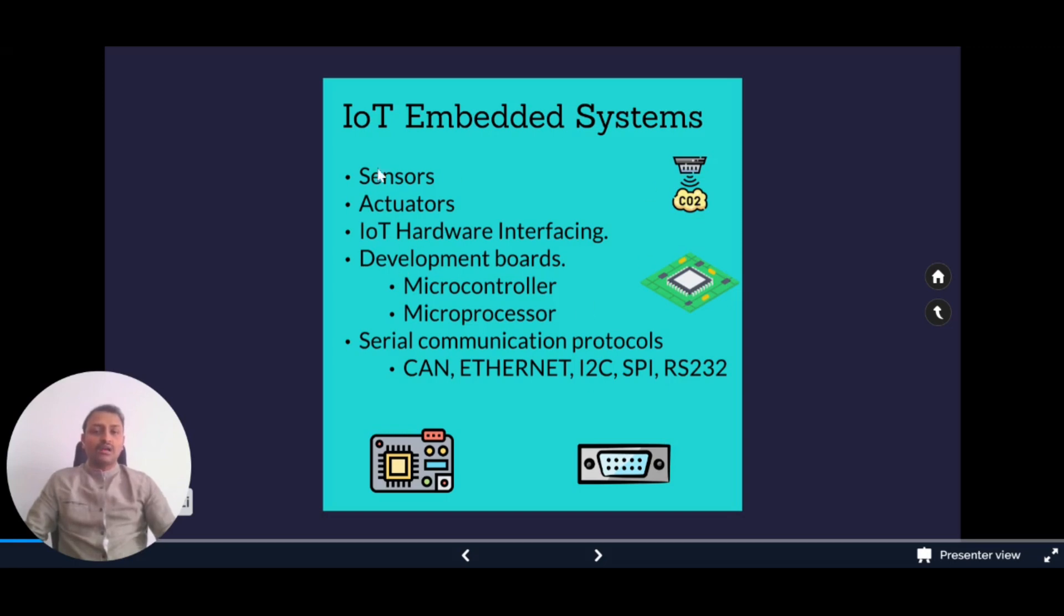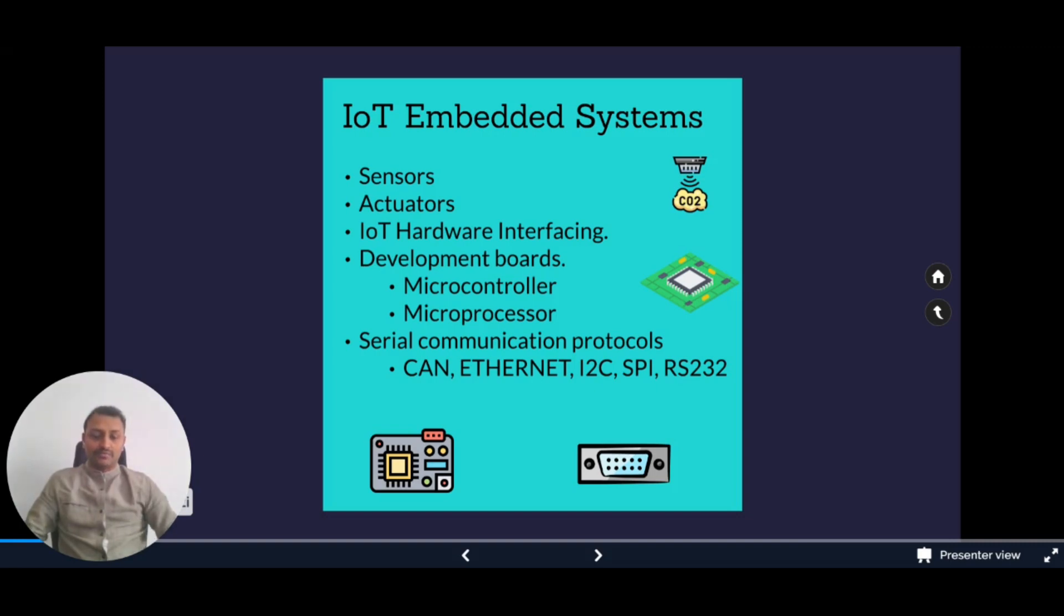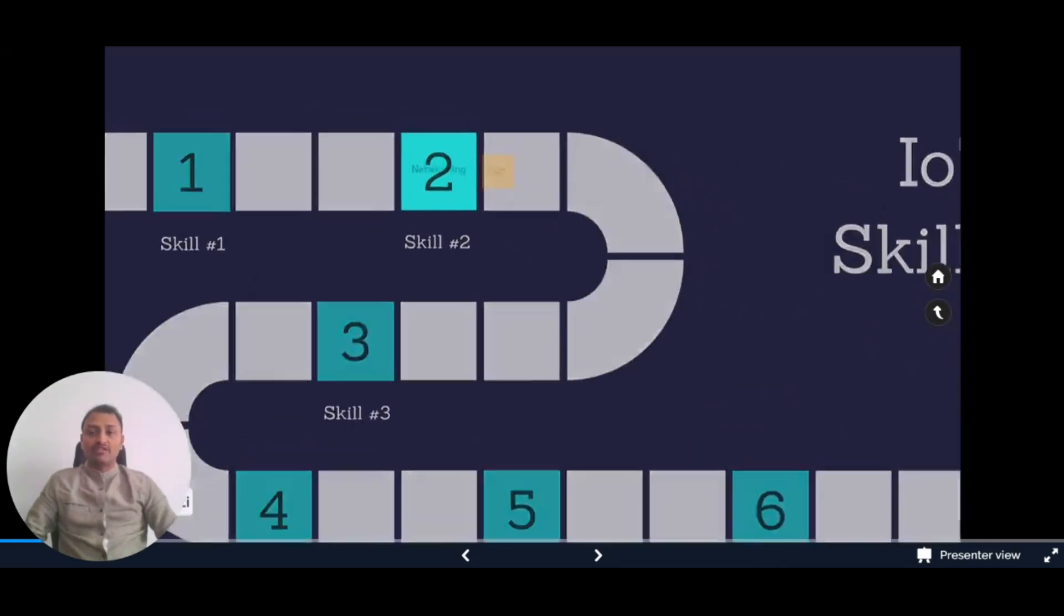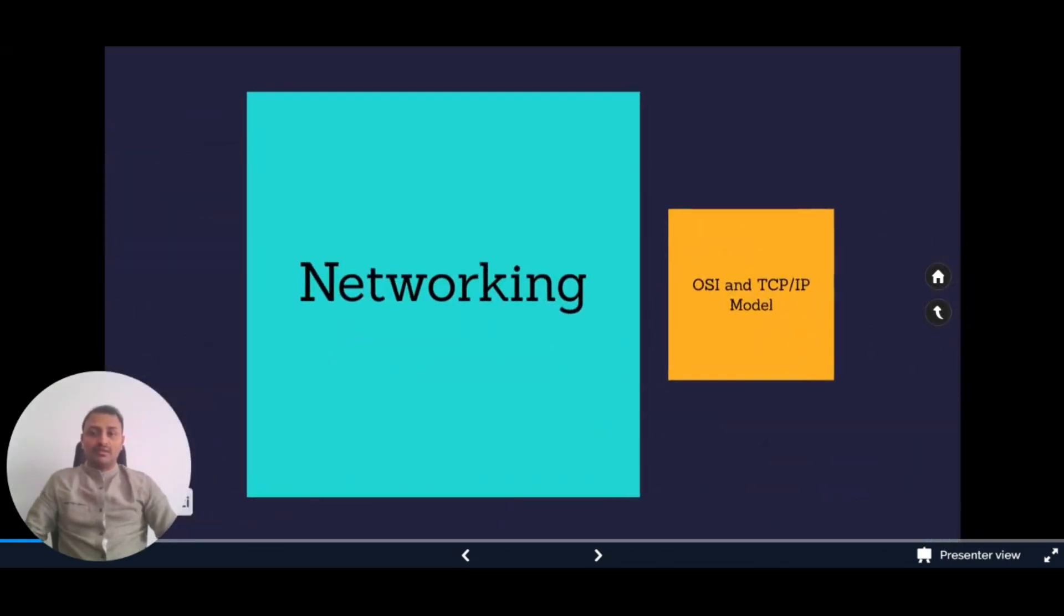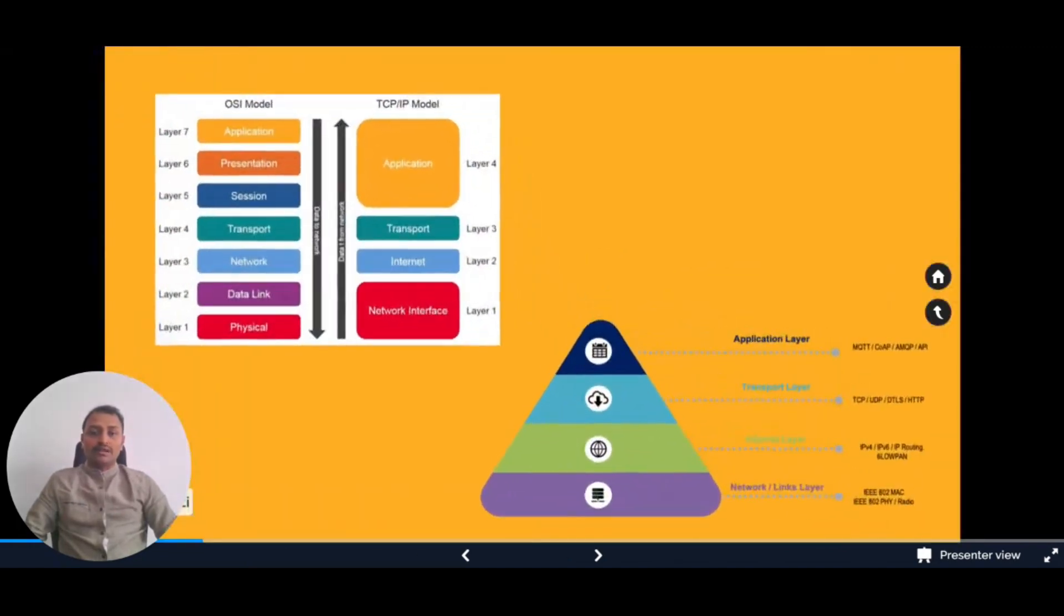If you learn these concepts in IoT embedded systems, then you're good to go. To learn more about this, you can work on Arduino and Raspberry Pi boards with multiple sensors and actuators. By creating your own projects, you'll be able to strengthen this skill.